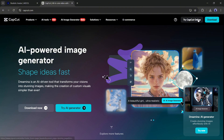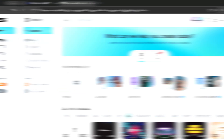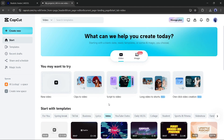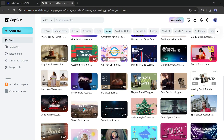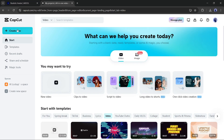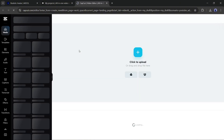If you are new to CapCut, create an account first. Once you are logged in, you will find tools like Clips to Video, Script to Video, Long Video to Shorts, and Product URL to Video on your dashboard. If you scroll down, you will find a vast library of editable templates. To create an AI avatar video, click on the Create New button. Now select the aspect ratio according to your platform — I will go with 16:9.